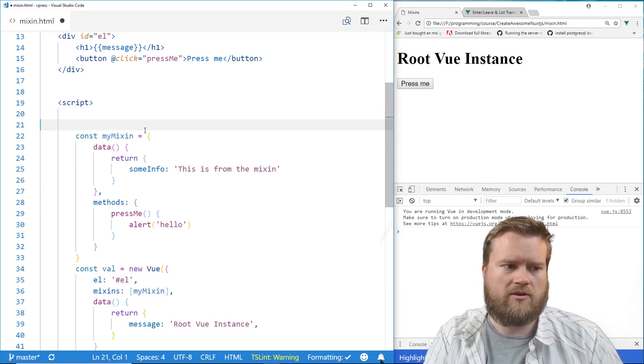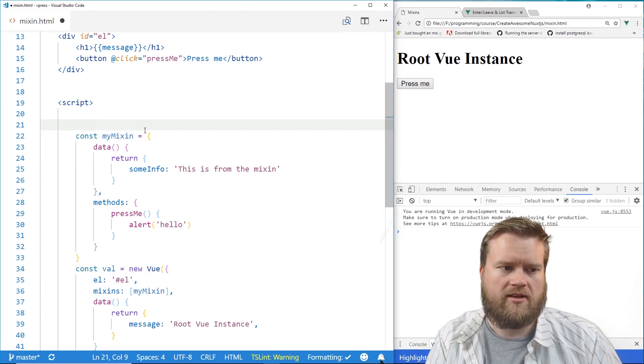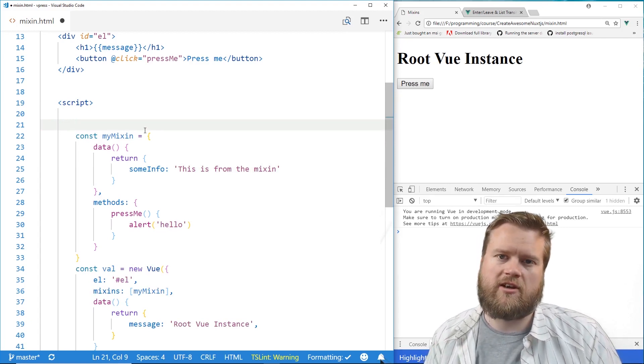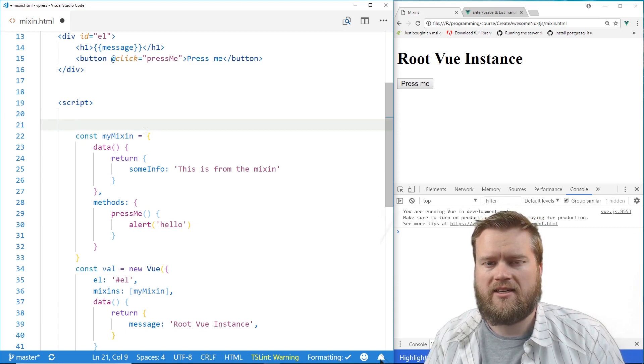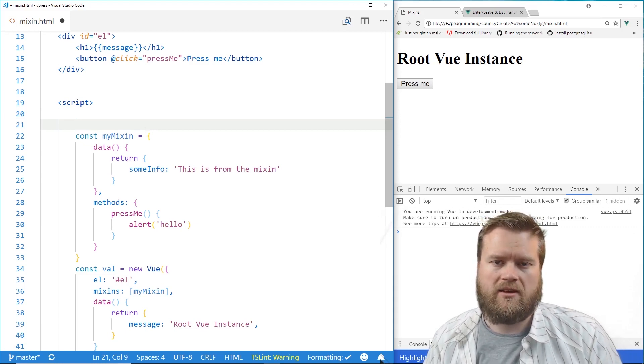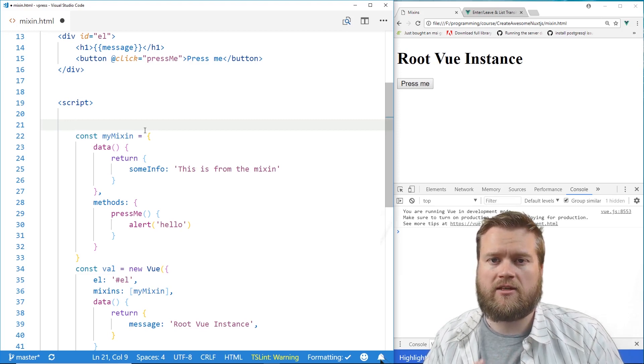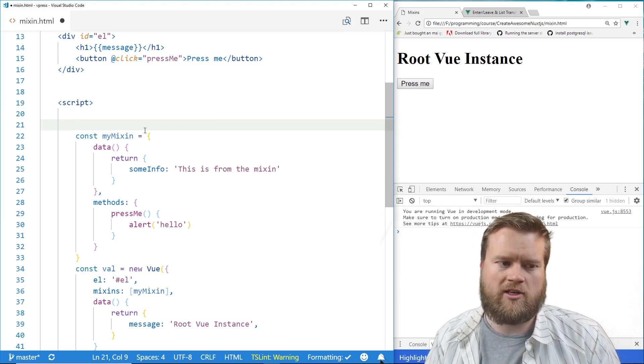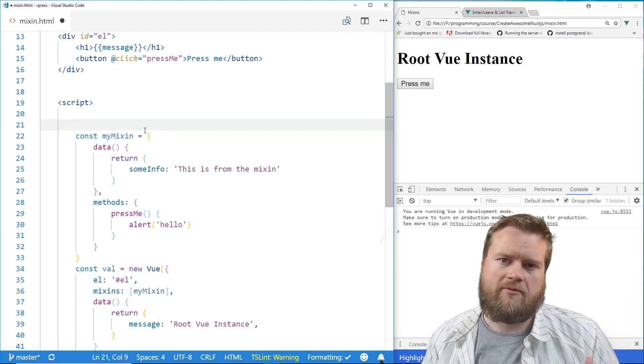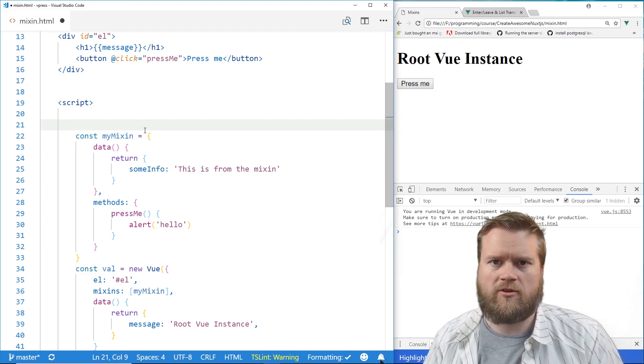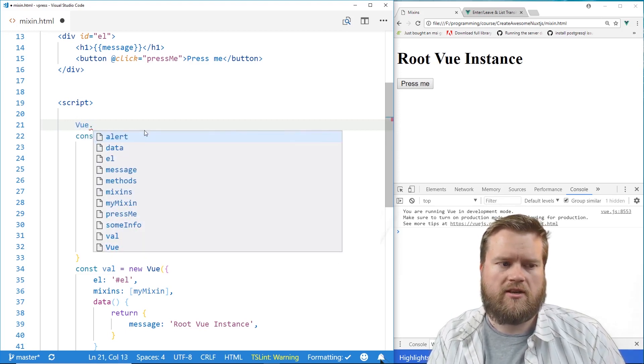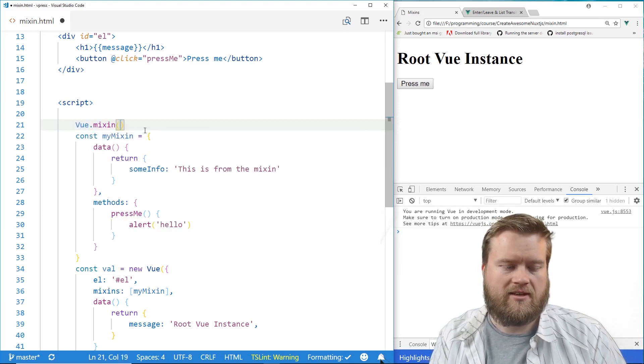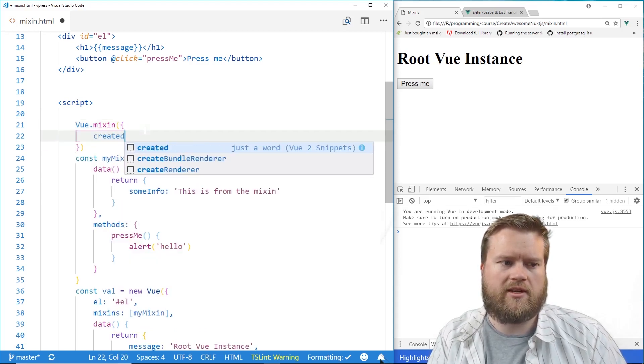One other thing we can do is we can actually make global components, or excuse me, global mixins. But you've got to be really careful here, because this will be added to every single instance in your application. And when we get into Vue CLI and single file components, this is really important. You don't want to accidentally overwrite some third-party library accidentally because you're creating a bunch of global mixins. So to create a global mixin, you just do Vue.mixin,